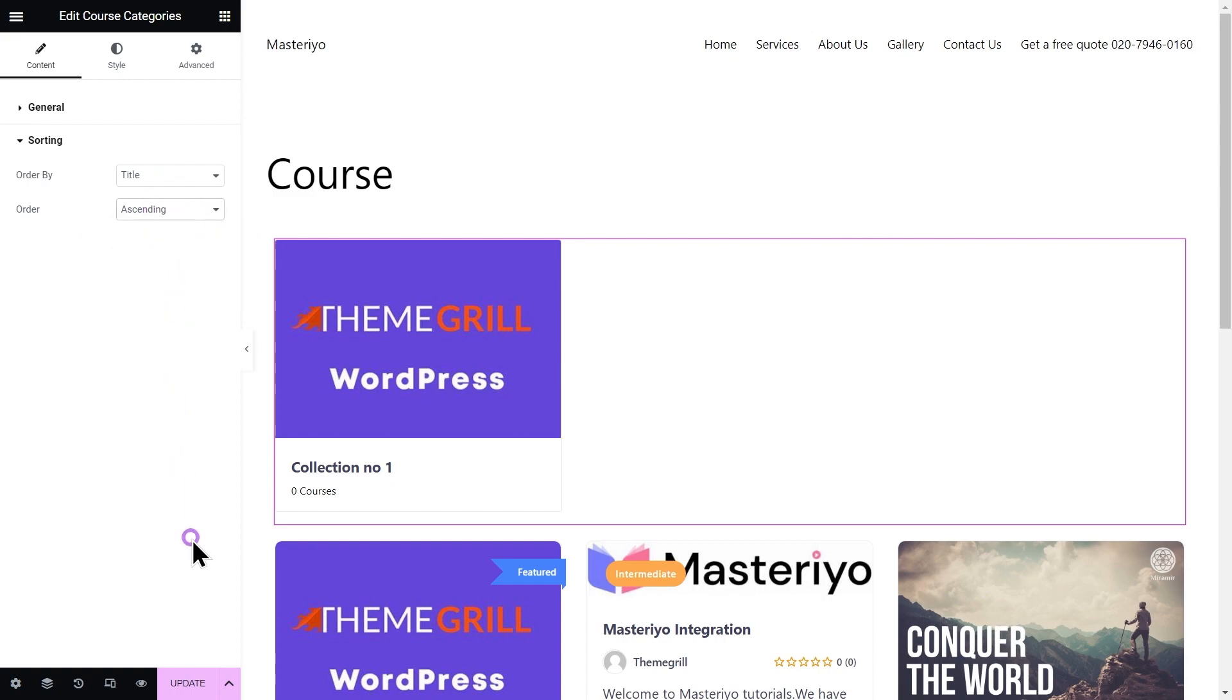Don't forget to update or publish your settings after you've done customizing your page. Now that's all for how you can integrate and add a custom page for your course using Elementor integration add-on.